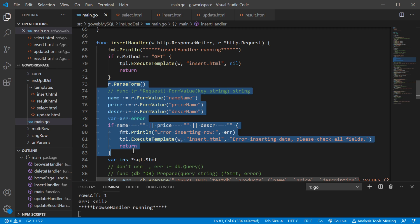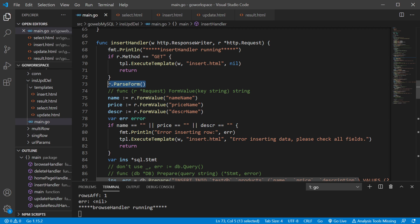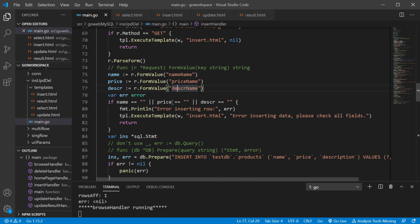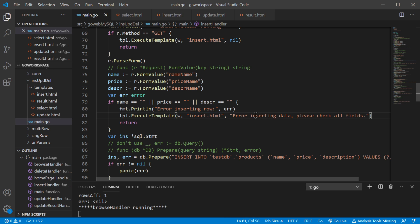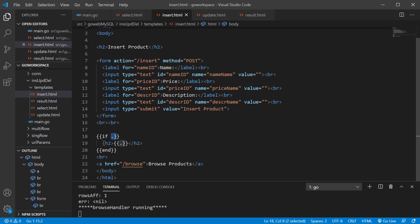This section handles when the form was hopefully filled out. We parse the form and use the form value method on our request to get our name, price, and description. We want to make sure that none of these are empty — if any one of them is empty, we execute our template again with the insert.html file and pass in a message: 'Error inserting data, please check all fields.' That way they can re-enter the information.